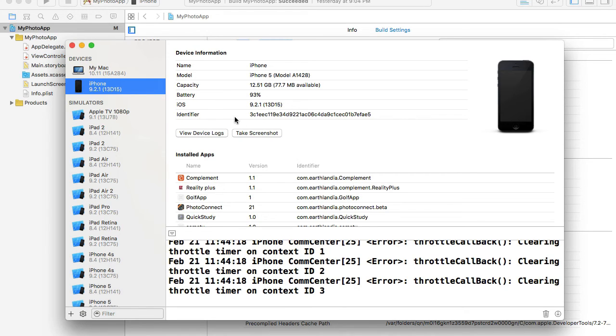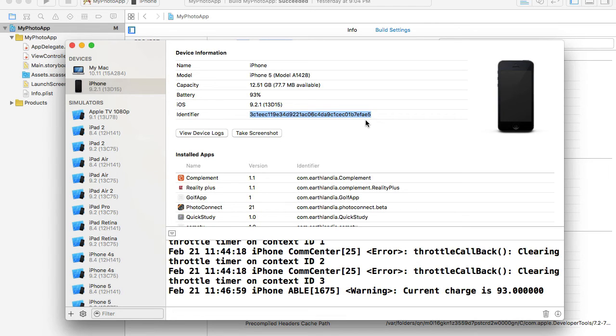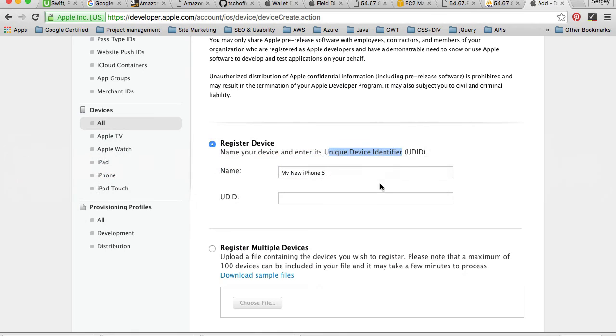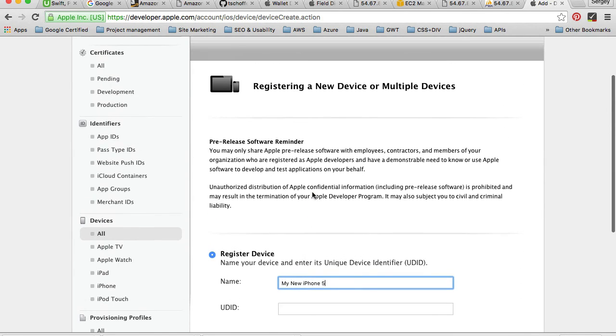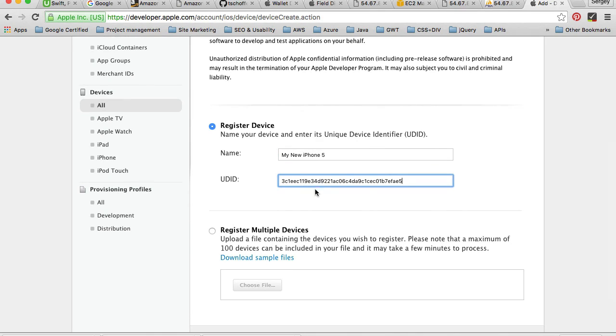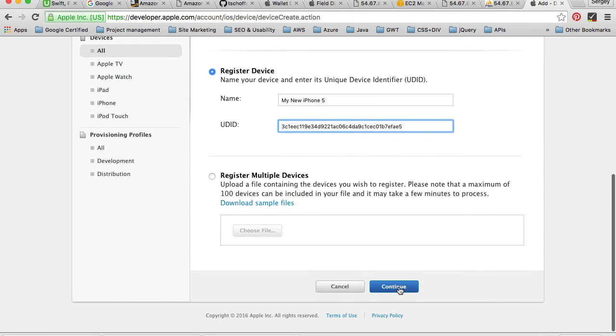From that iPhone information, you will have device information listed, and the identifier will be at the bottom here. You will need to copy this alphanumeric string value - just select it, do Command+C on your keyboard, close it, and then go back to your browser and simply paste this value into the unique device identifier text field.